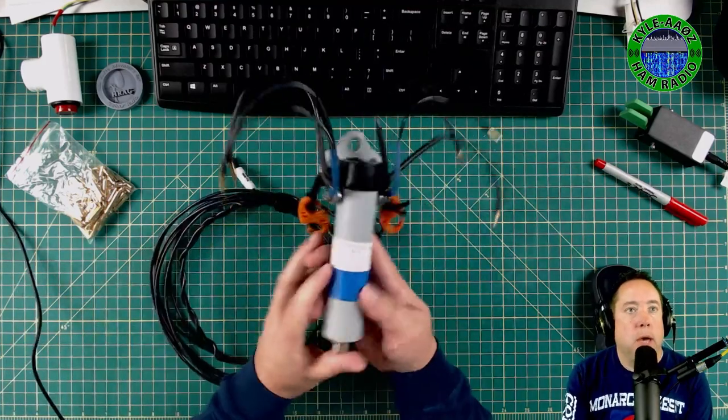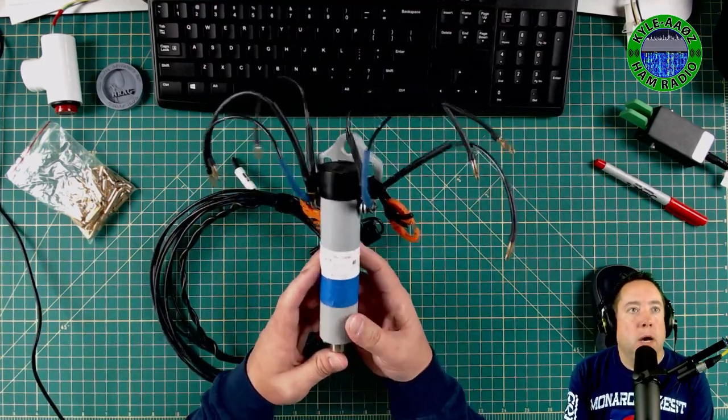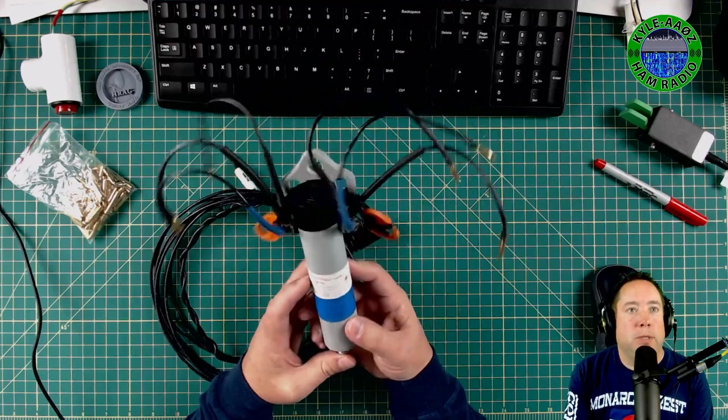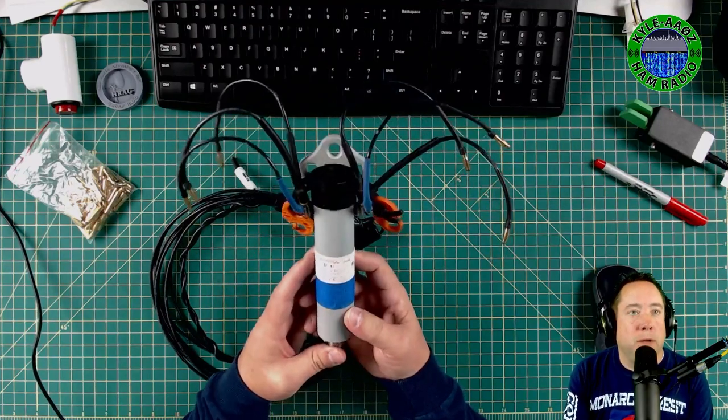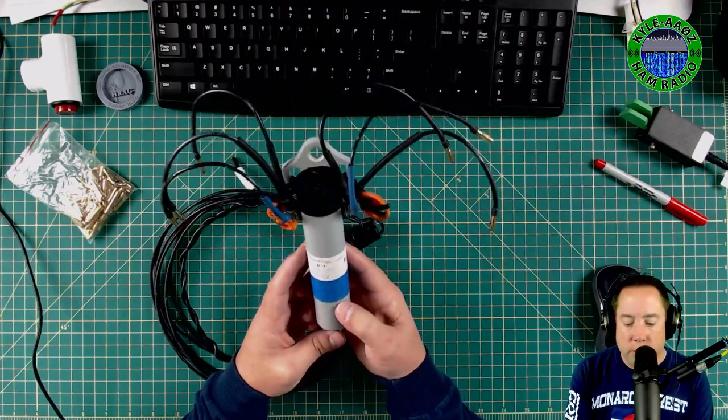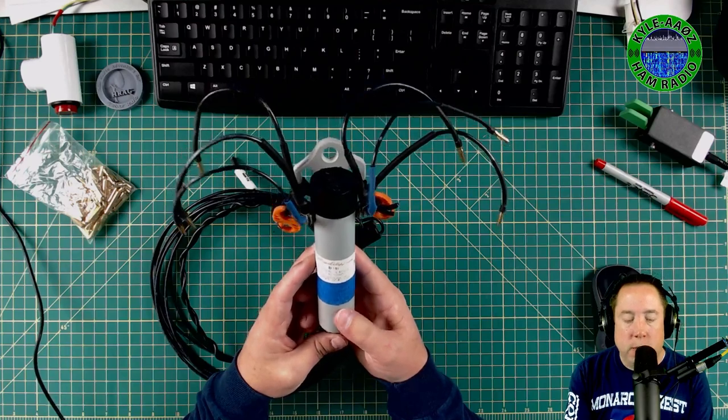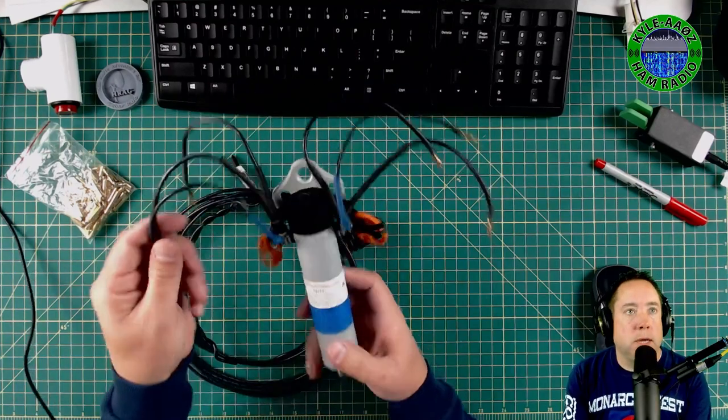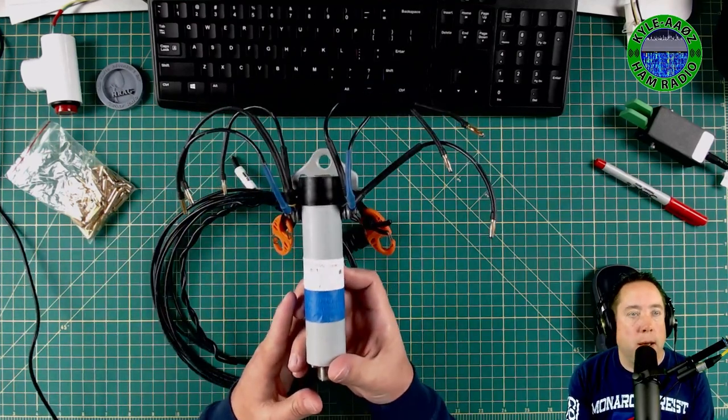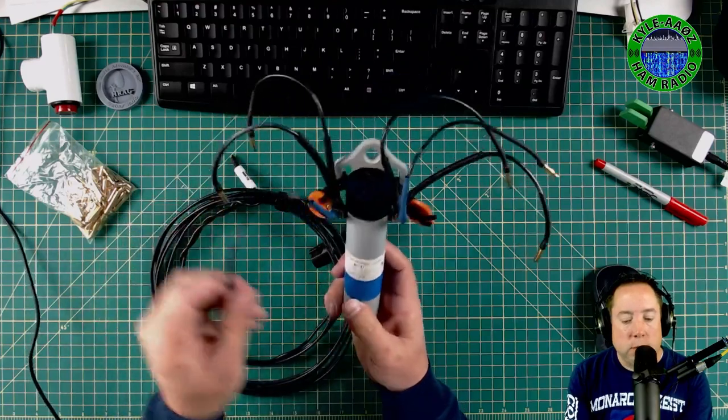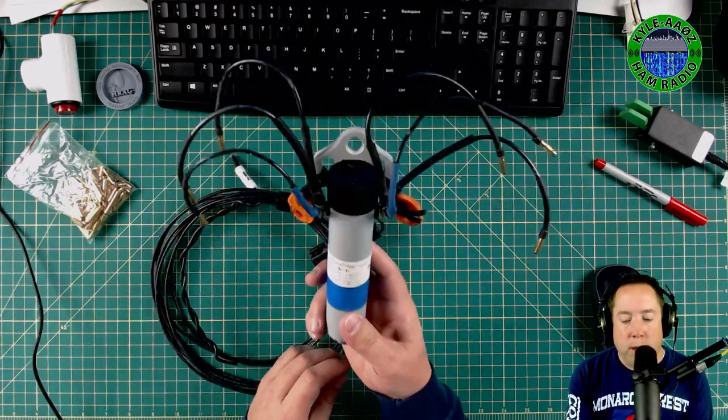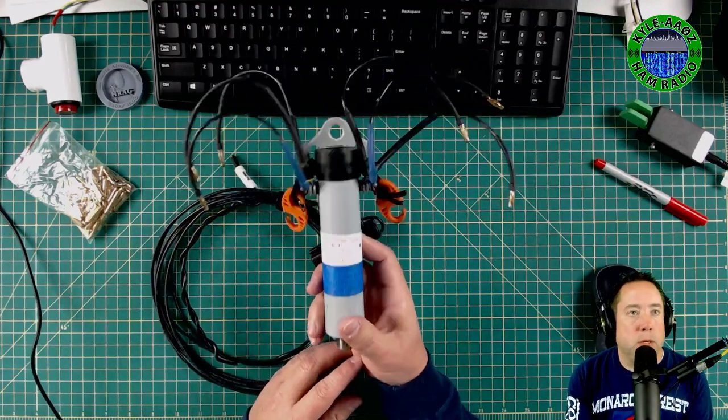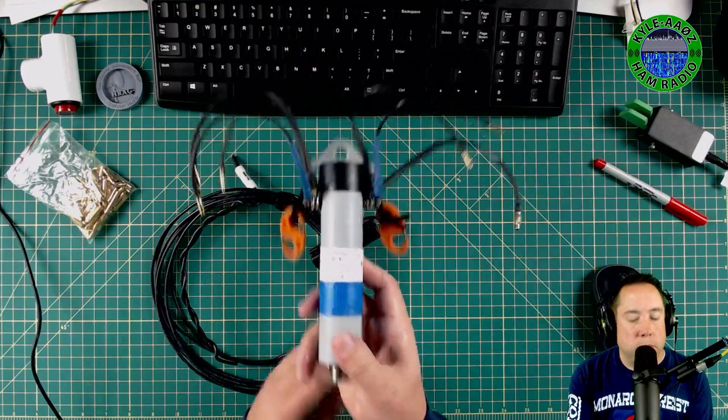I have been using this octopus-shaped thing for the last probably five to seven years, and it is a quick disconnect dipole that I made. It's basically a fan dipole that has three quick disconnect bullet connectors on it.